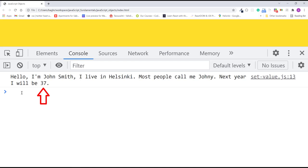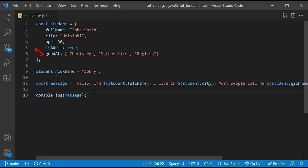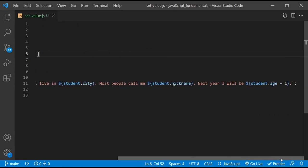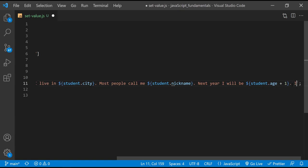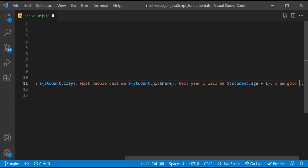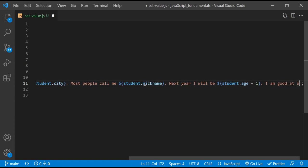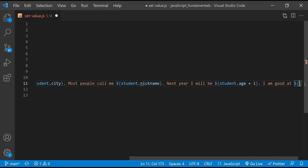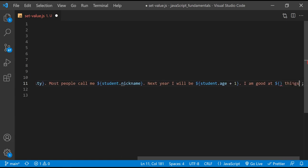You can also access the properties of certain values. For example, the goodAt property is set to an array. You can use the length property on that array to return how many things the student is good at. I'll add another sentence at the end of the message. It says I am good at dollar sign curly braces things.